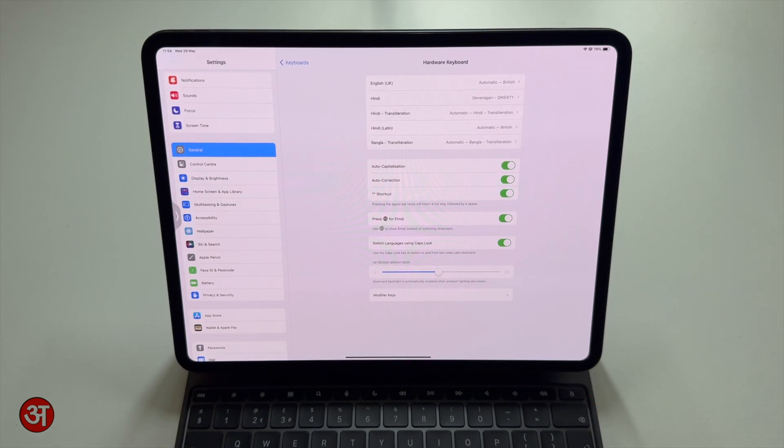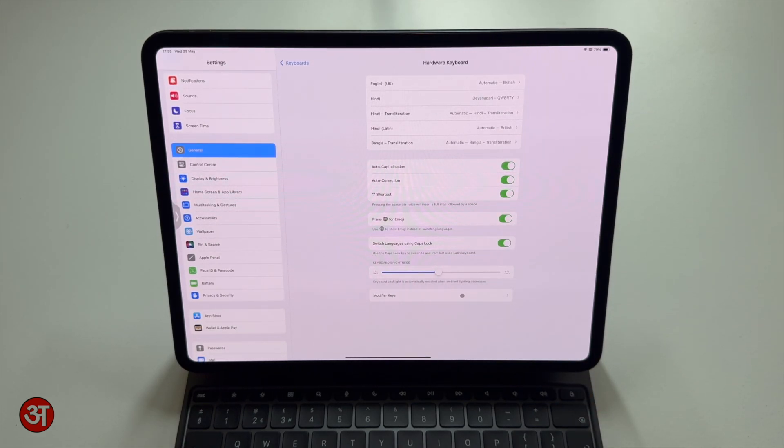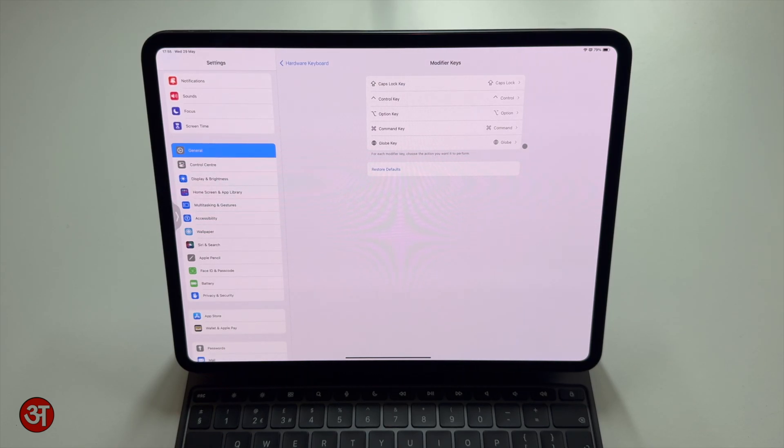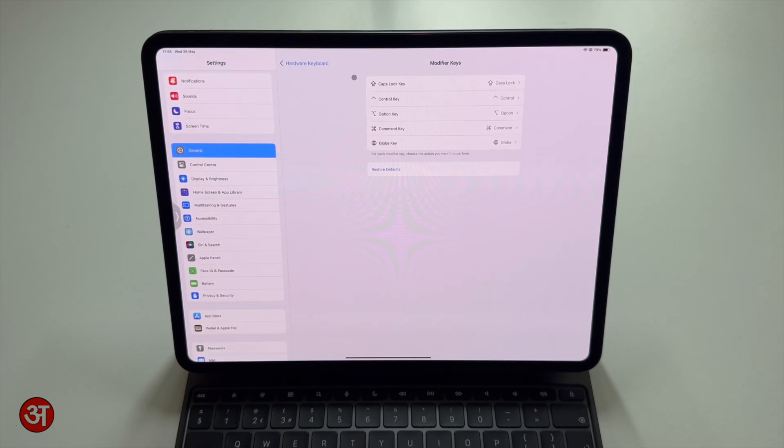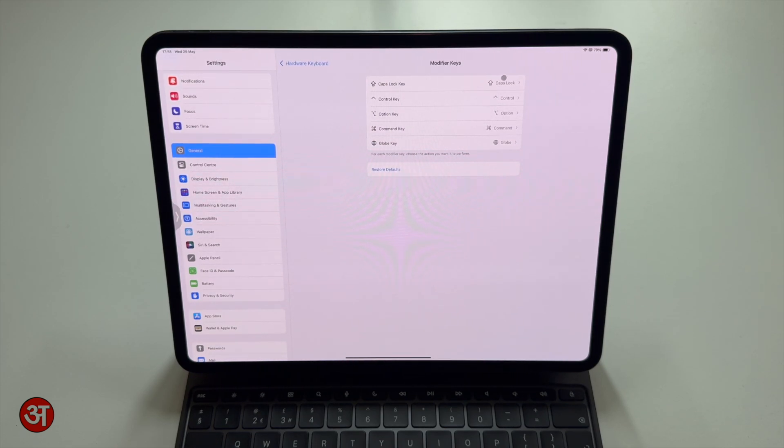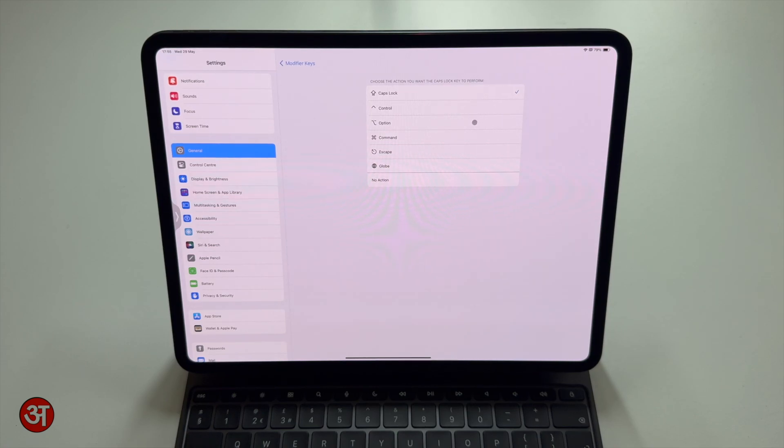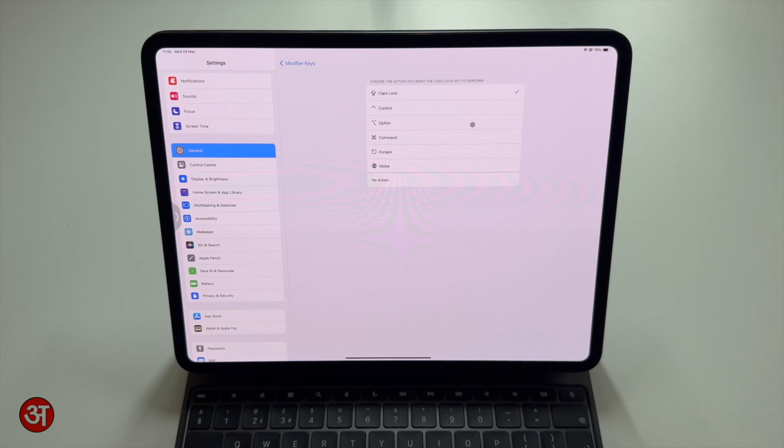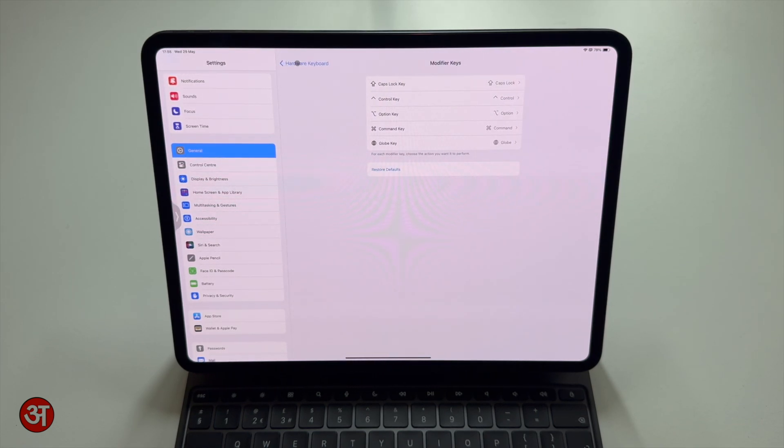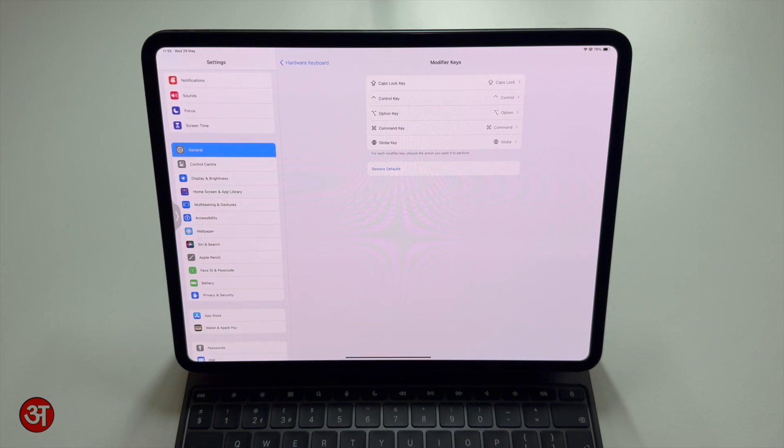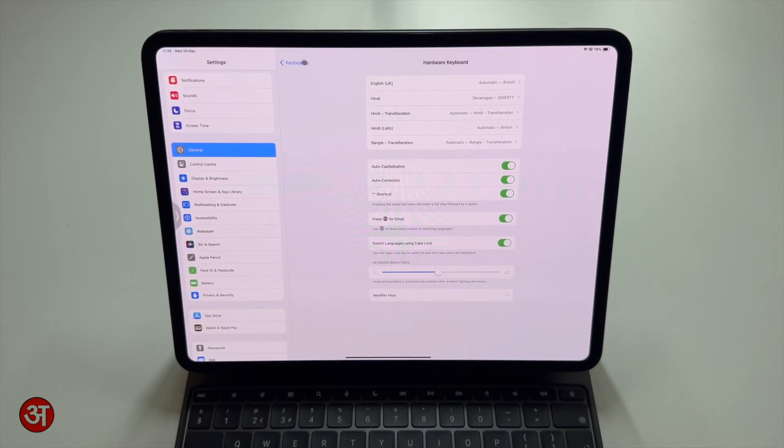And then finally we've got modifier keys. So this effectively lets you choose what each of the modifier keys on your keyboard actually does. So obviously in terms of modifier keys we have caps lock, control, option, command, and the globe key. And for each one of these I can choose what it does. So if I want the caps lock key for example to actually perform or to act like the option key I can change that here. And I can also change no action so if perhaps I don't want the caps lock key or maybe the option key to do anything I can set it to do nothing if that's what I prefer. And we can also click to restore defaults to get it back to how it was from the factory.